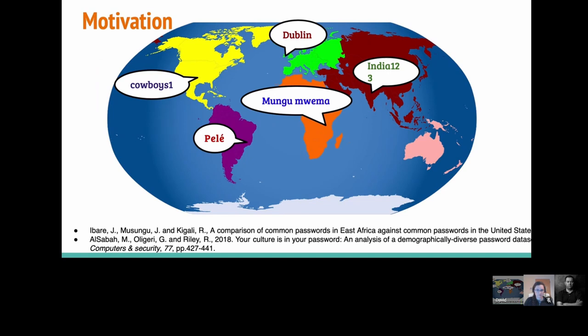Another thing you see often is that passwords are influenced, of course, by the demographics of the people choosing them. So we have a password dataset which came from Ireland, and you see words like Dublin cropping up on it. You see the names of sports teams that Irish people follow. And it's not just the things people are interested in — you also see the language people speak having an effect on the passwords they choose, which is perhaps not a big surprise.